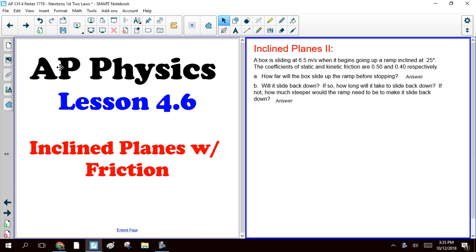All right, here we go. Inclined planes with some friction. So honestly, once again, as has been the case most of this chapter, not a ton that's new here. We're basically just going to do harder versions of the same problems.